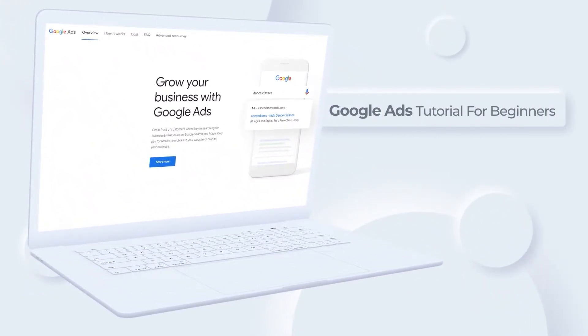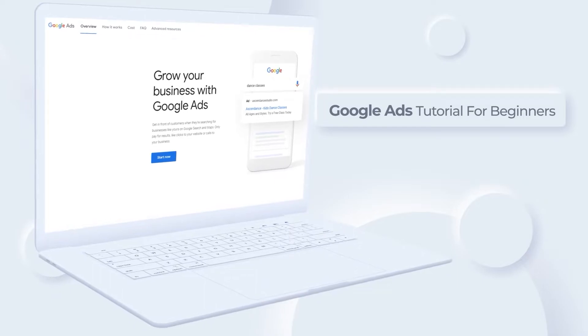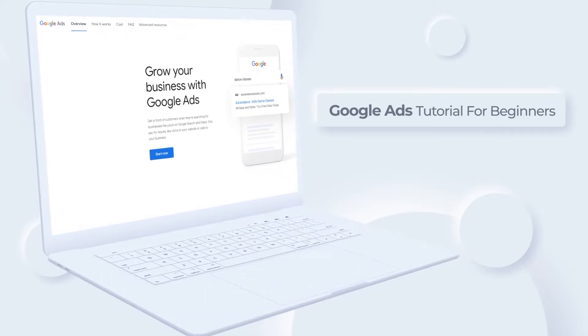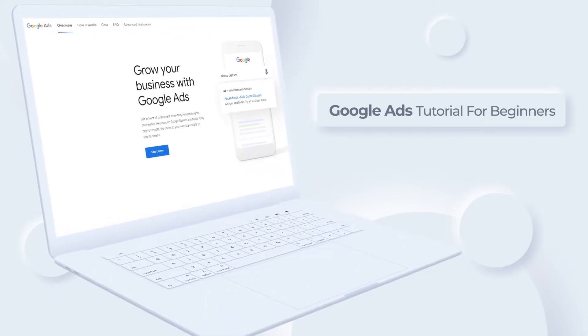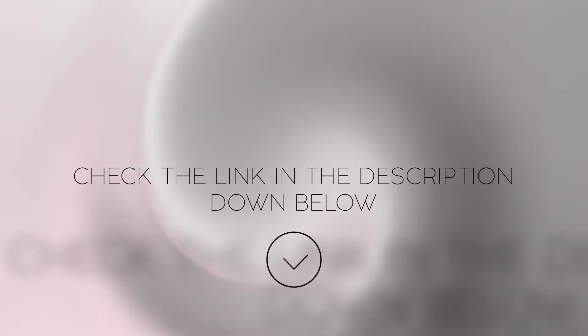Google Ads tutorial for beginners. Hi guys, welcome back to another video. In this video I'm going to be telling you how you can use Google Ads to grow your business. If you want to learn more about Google Ads, click the link in the description below to get a free account.